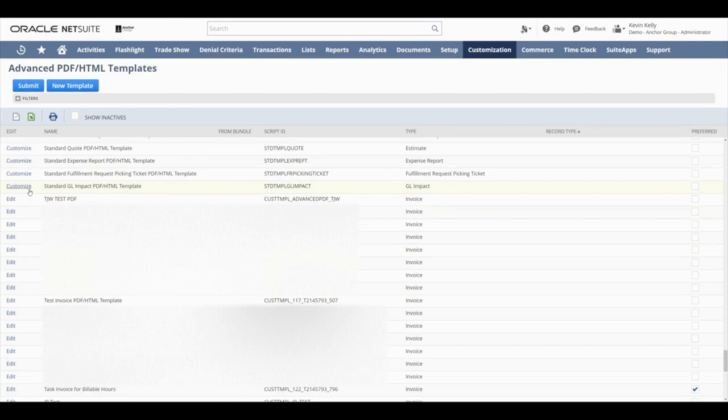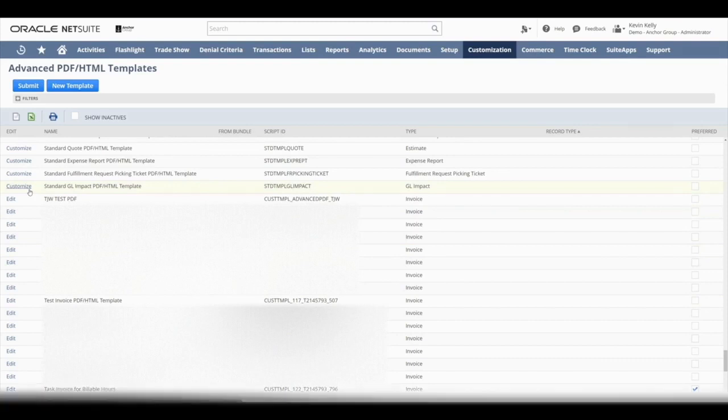When you want to create a template for the first time, this is the type of template you'll want to go into, one that says Customize. And there's an Edit for after you've created a template to come back and edit that template that you've created.